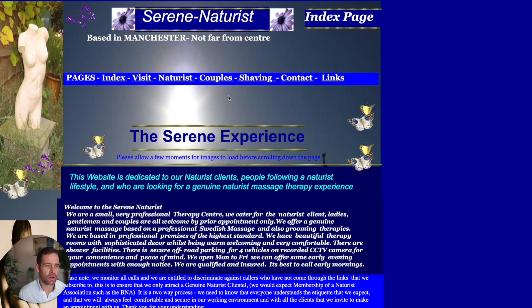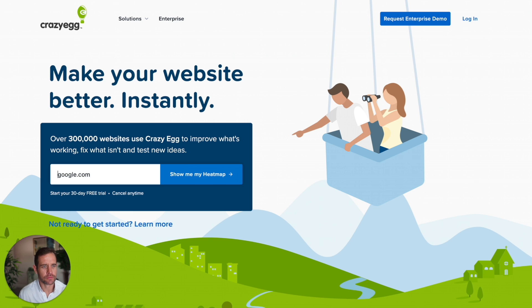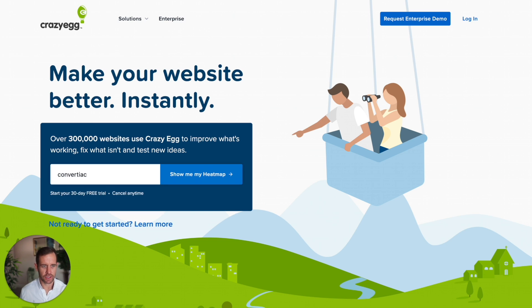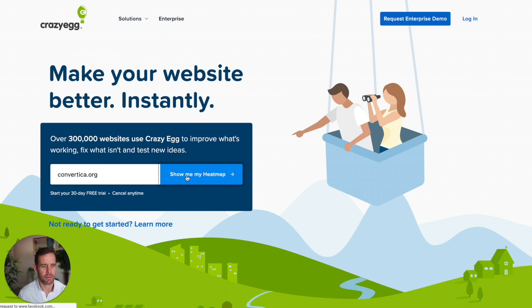Now we'll look at some really good landing pages — modern ones that convert really well. We've jumped over to crazyegg.com. The big difference is there's actually nowhere else to scroll on the homepage. There's a very clear offer: 'Make your website better instantly' — which they've certainly split tested. Over 300,000 websites use Crazy Egg to improve what's working, fix what isn't, and test new ideas. Very simple, very clear. Then one call to action, credibility indicators, a 30-day free trial, and a field where you enter your URL and hit 'Show me my heat map.'